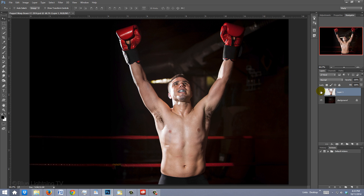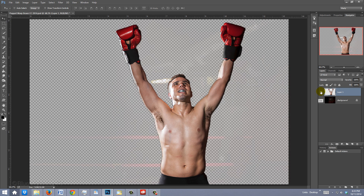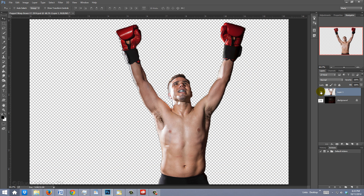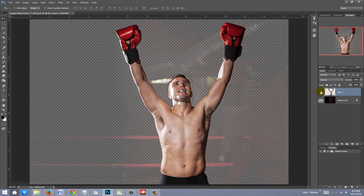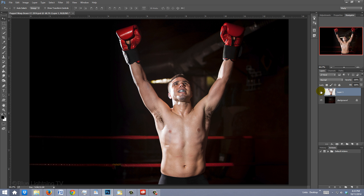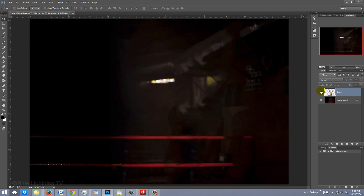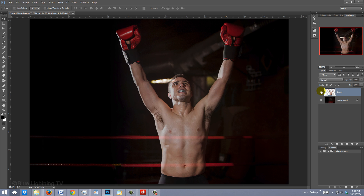I've prepped the image by cutting out the figure over the background. I did this using the Quick Selection Tool and then Content-Aware Fill to replace the background pixels. I've done in-depth tutorials on these techniques, so I won't be going over them here.